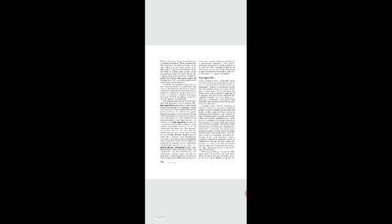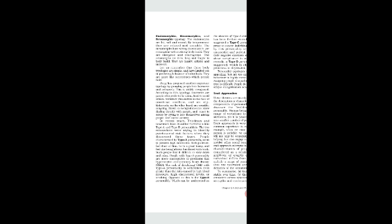Within psychology, the personality types given by Sheldon are fairly well known. Using body build and temperament as the main basis, Sheldon proposed the endomorphic, mesomorphic, and ectomorphic typology. Endomorphs are fat, soft, and round; by temperament they are relaxed and sociable. Mesomorphs have strong muscles, are rectangular with strong body build; they are energetic and courageous. Ectomorphs are thin, long, and fragile in body build; they are brainy, artistic, and introverted.